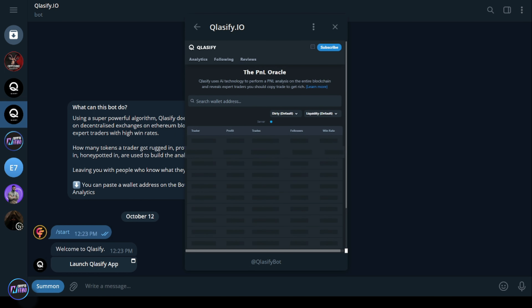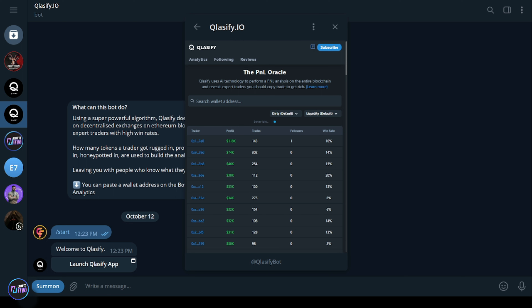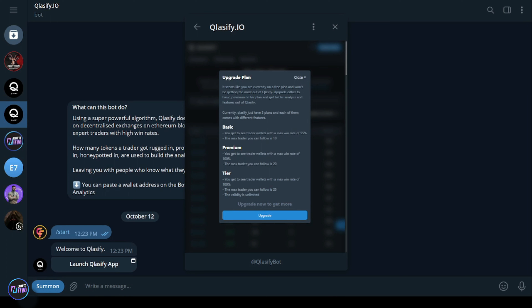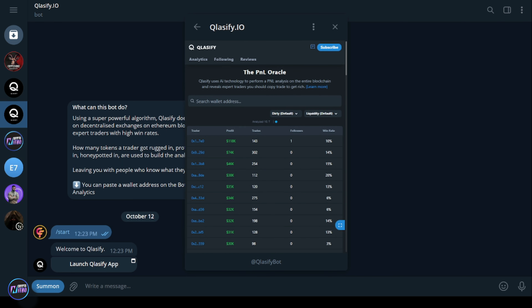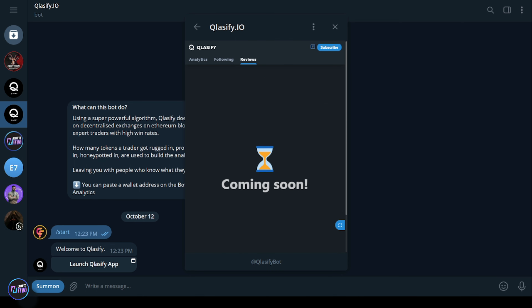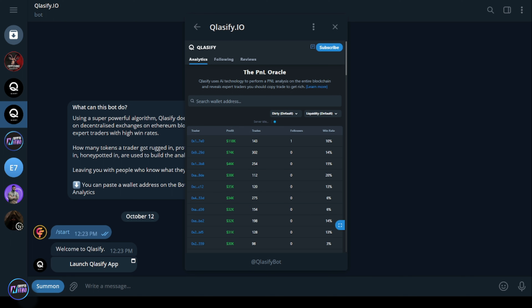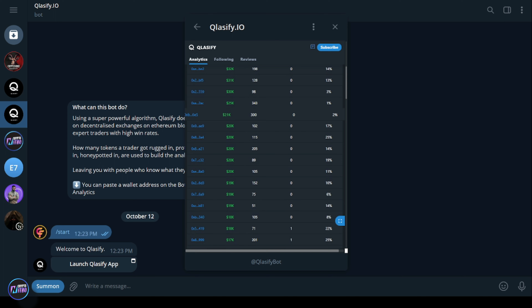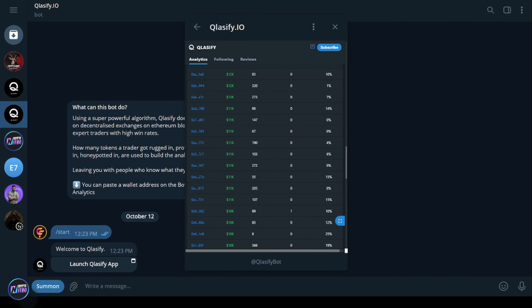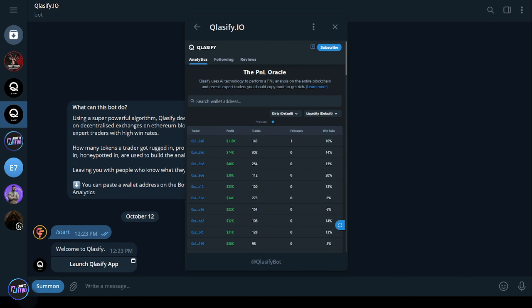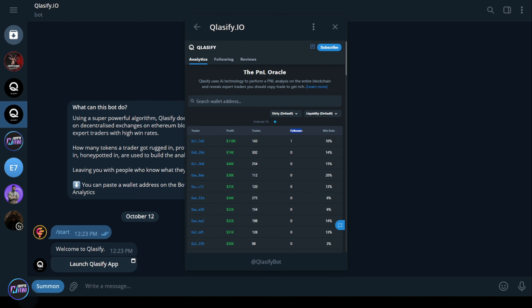You can paste a wallet address into the bot to get quick analytics. Click 'Summon' — it will check your IP address and basic info, but it is safe and secure. Once you're in, you'll see the main interface with Analytics, Following, and Reviews tabs. Under Analytics you'll see a lot of wallets analyzed by P&L. On the far right you have the win rate. You can also see profit, follower count, trade count, and the trader wallet address. Some wallets have win rates of 25%, 22%, and similar figures.